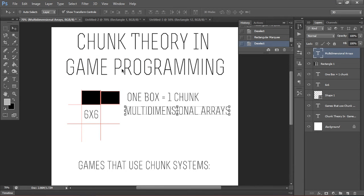Hello everyone, welcome to the first in a multiple part series called Game Theory and Execution in Programming and Design. Today we're going to be talking about Chunk Theory in Game Programming.